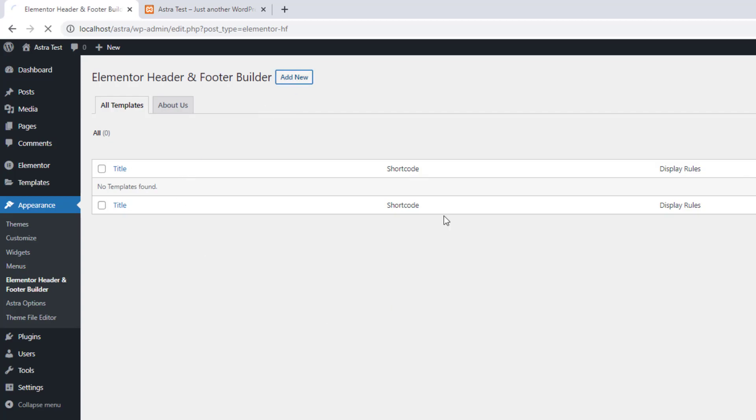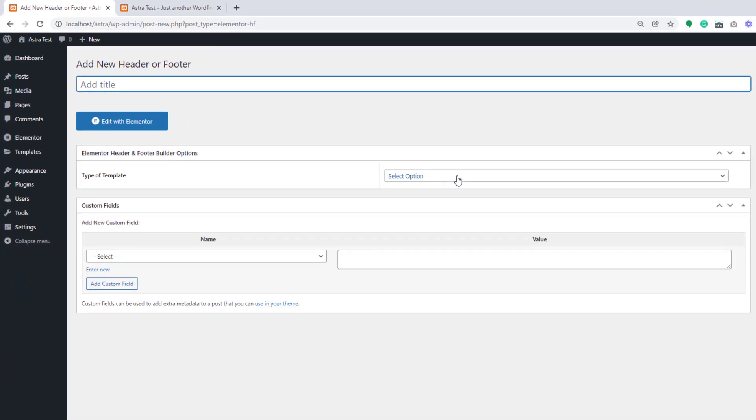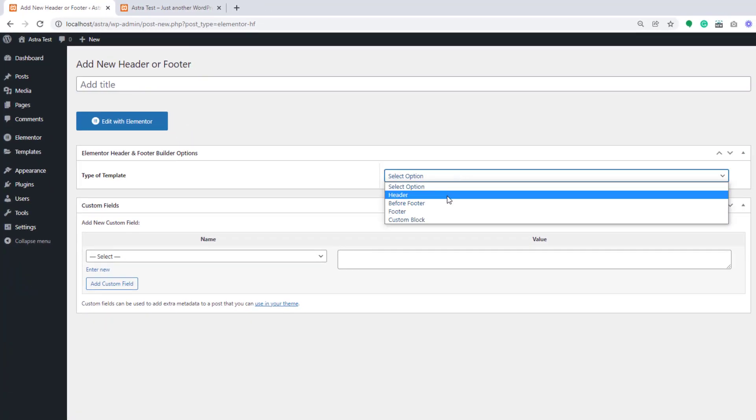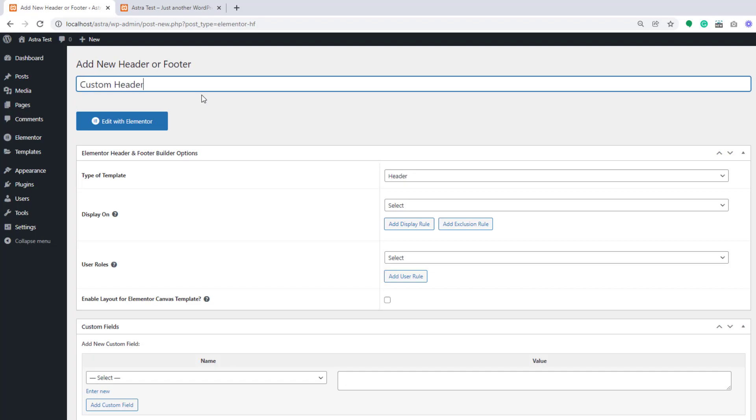Click on add new. Select an option. We are creating header. So let's click on header and add the title here. Let's say custom header.